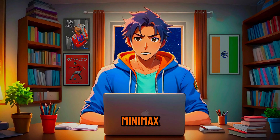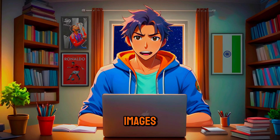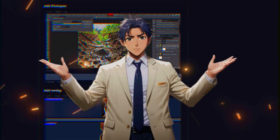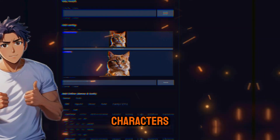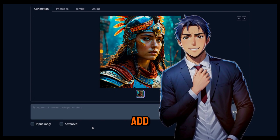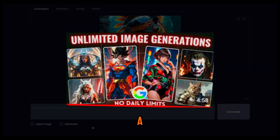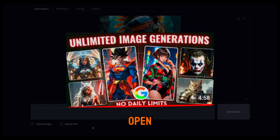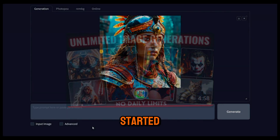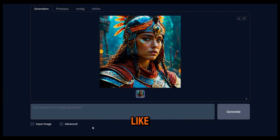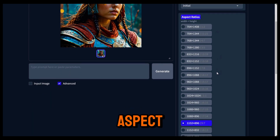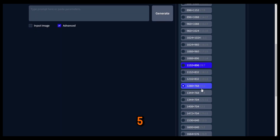Before we jump into Minimax to start making videos, we need images first. Let me tell you about a free tool called Defocus that lets you create unlimited high-quality images with consistent characters. I'll add the link in the description. I've already made a detailed tutorial on how to use this tool, so go check that out because it's a bit tricky to get started. Once you're in, you'll see an interface like this. First, click on Advanced, then from this section, select Quality and change the aspect ratio to 5 by 3.